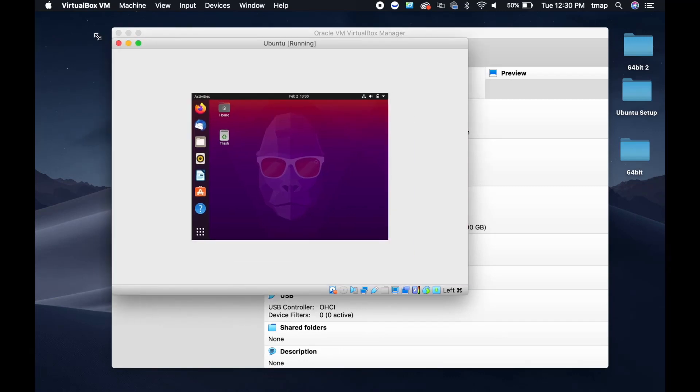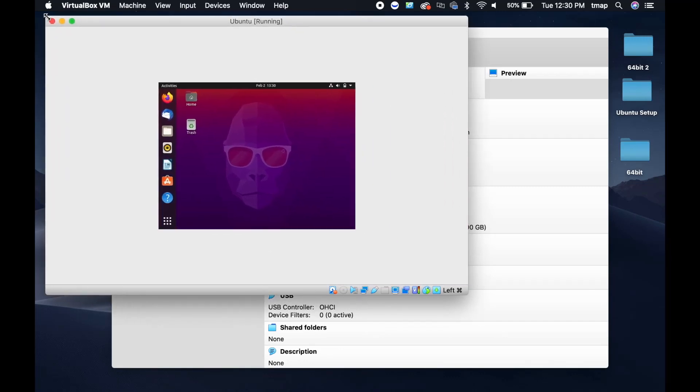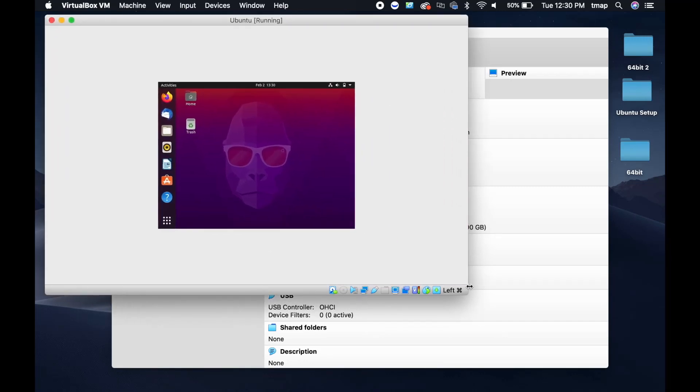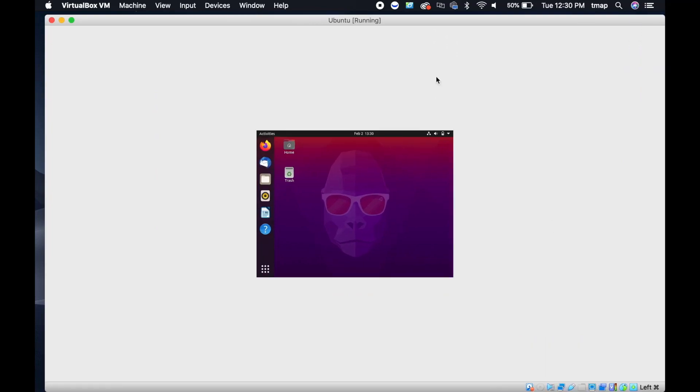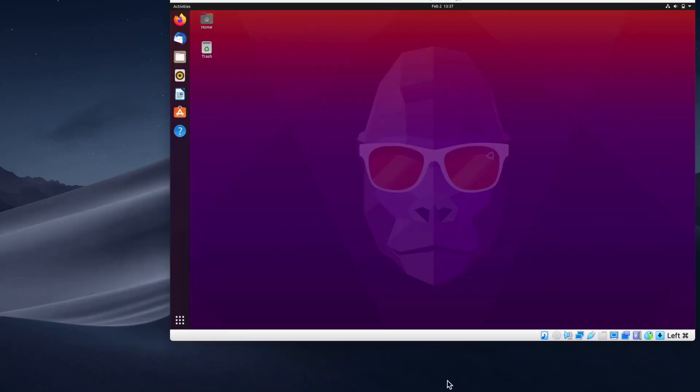You might notice that we have similar screen problems as Kali Linux, so you'll have to download VirtualBox Guest Editions again. But before that, you'll have to update the operating system.